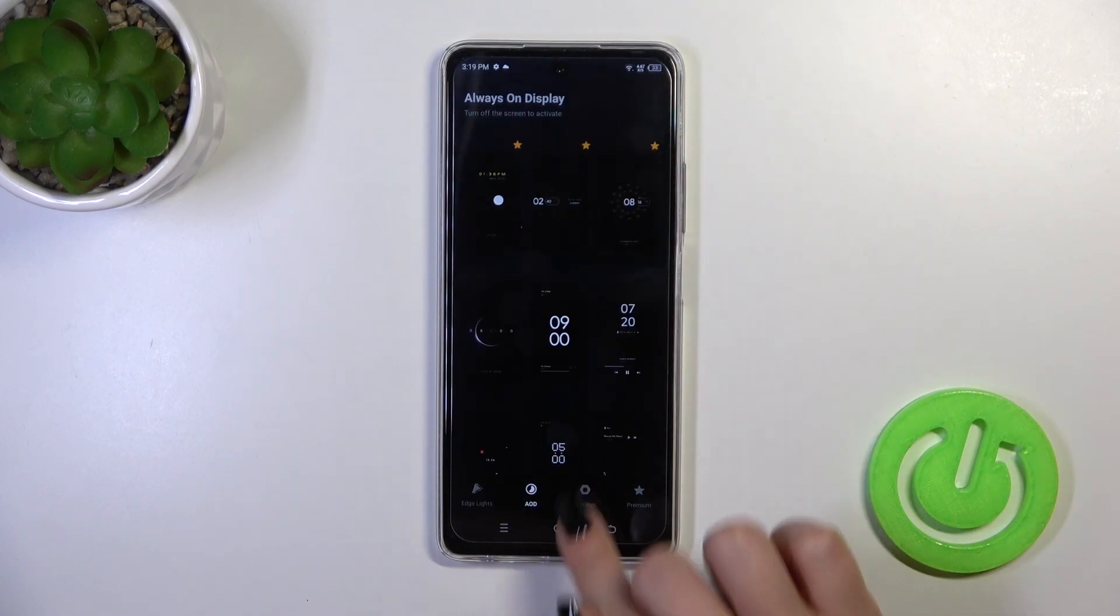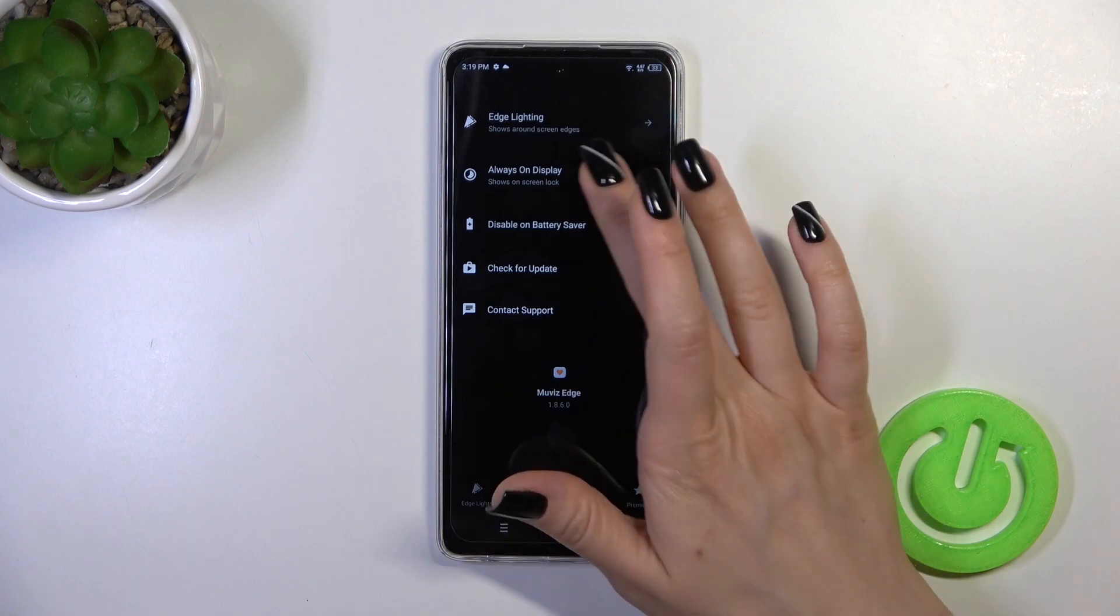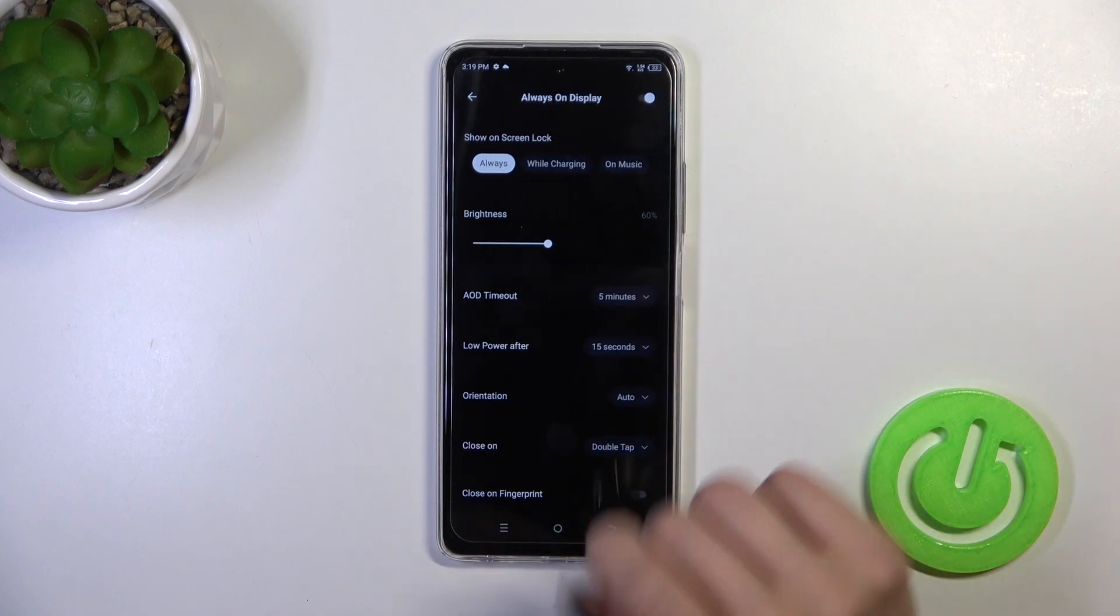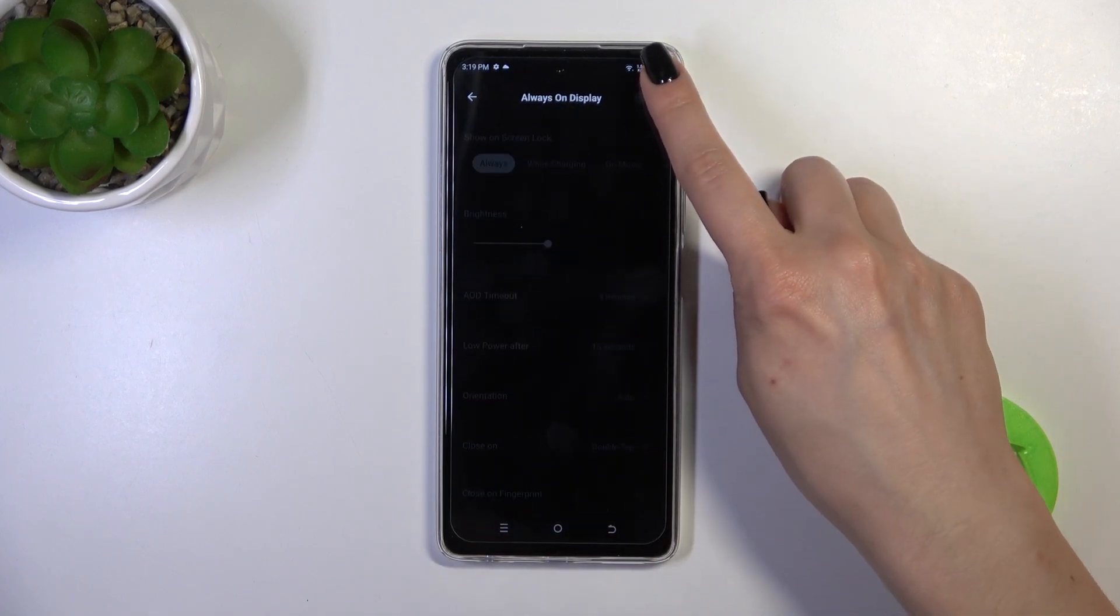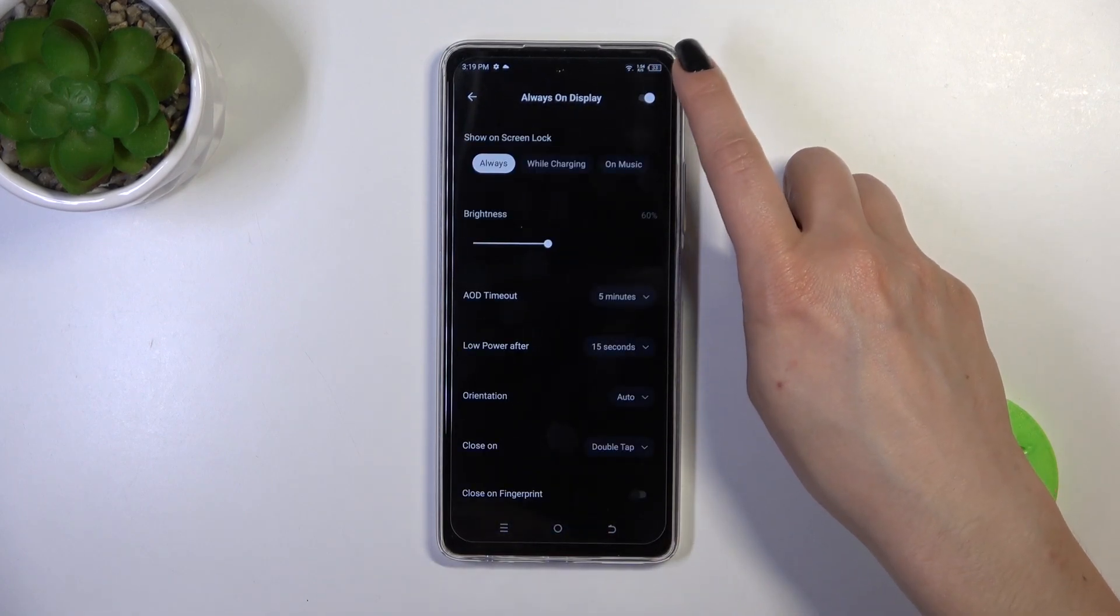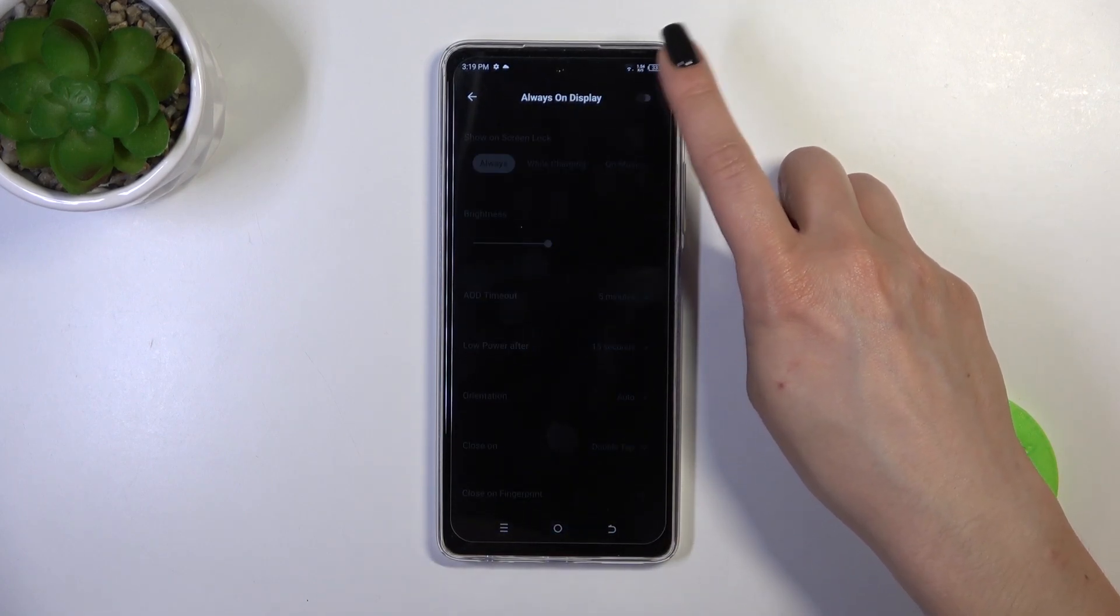Let's go back. Switch to the settings, tap to Always On Display. To activate the AD option or to turn it off, we should click on this switcher.